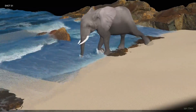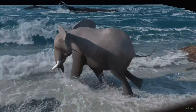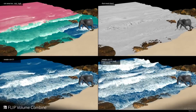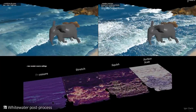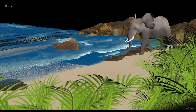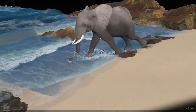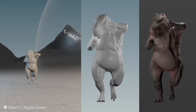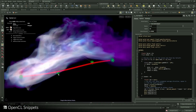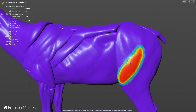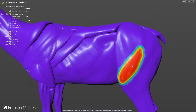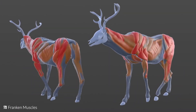For fluids, there are a couple of cool things here. The fluid volume combiner is now available. There's also the SOP whitewater solver, which is super interesting. In terms of whitewater post-processing, there are settings allowing you to play with pressure, stretch, squish, and surface scale, providing artists with parameters to create compelling water effects. For solver simulations, the OpenCL Ripple solver is coming to Houdini along with an OpenCL snippet. For muscles, there's an update to Franken muscles — this is very useful because not all muscles are surface-shaped, so you can paint in certain parts and define those as muscles.